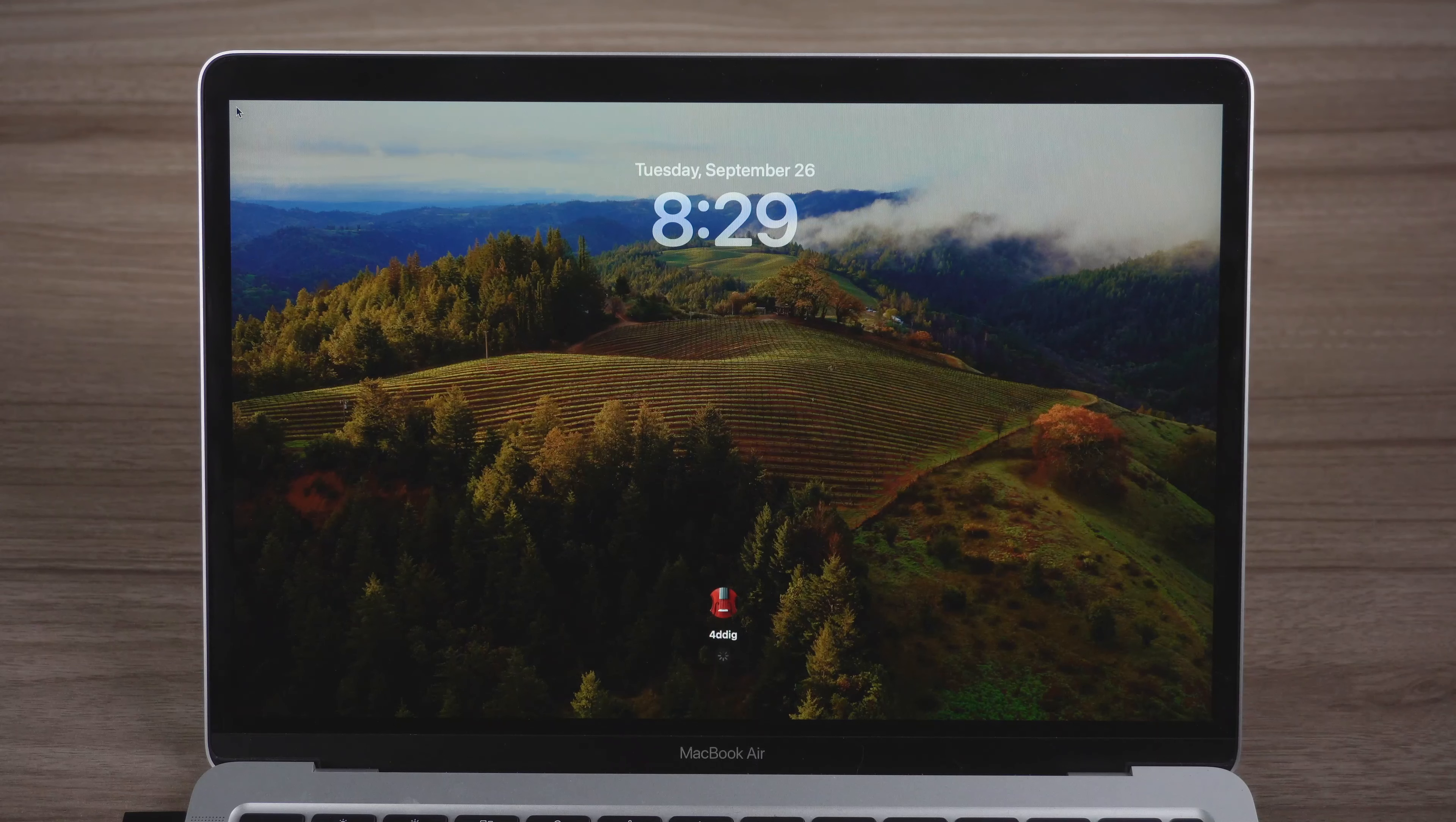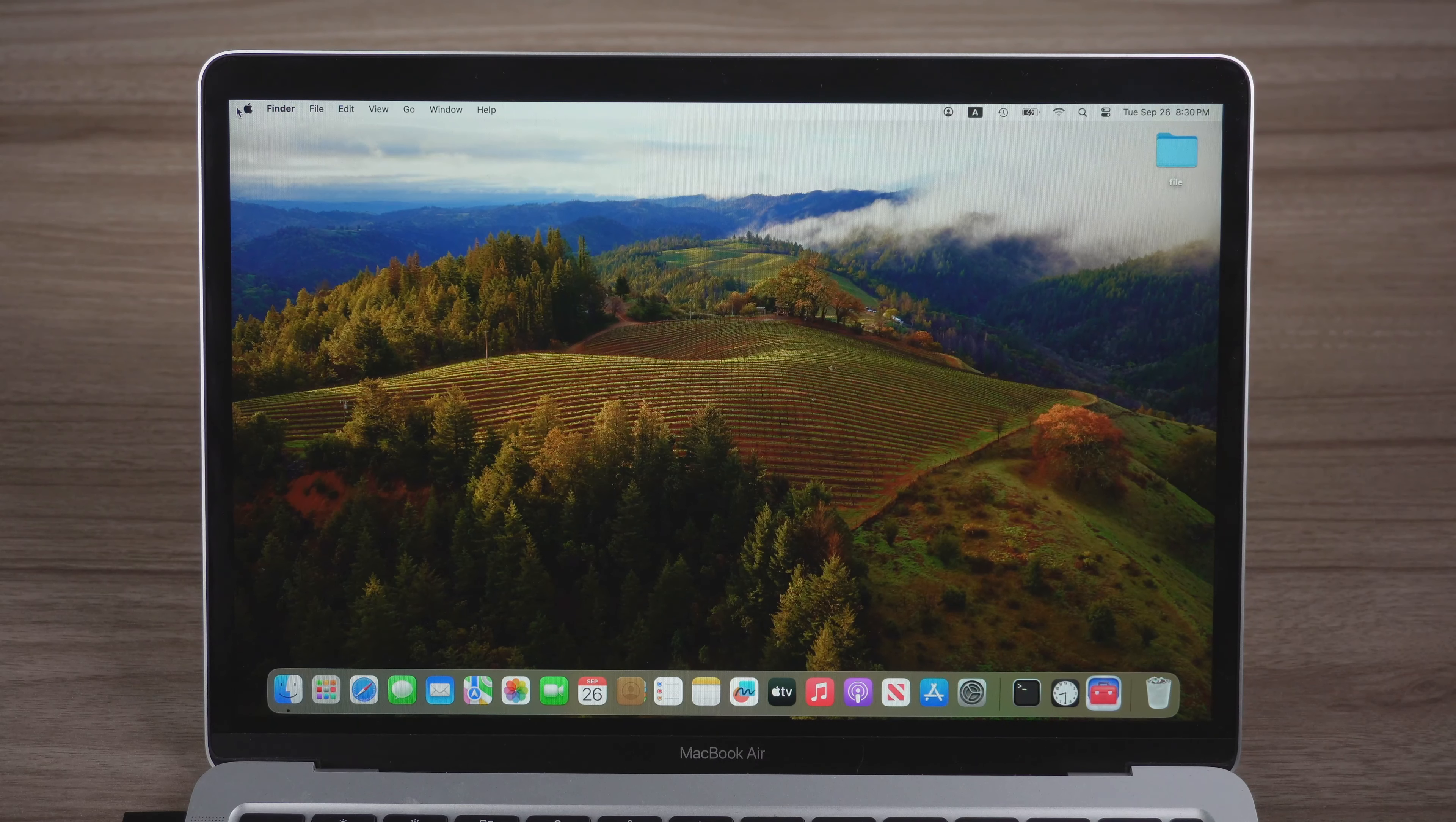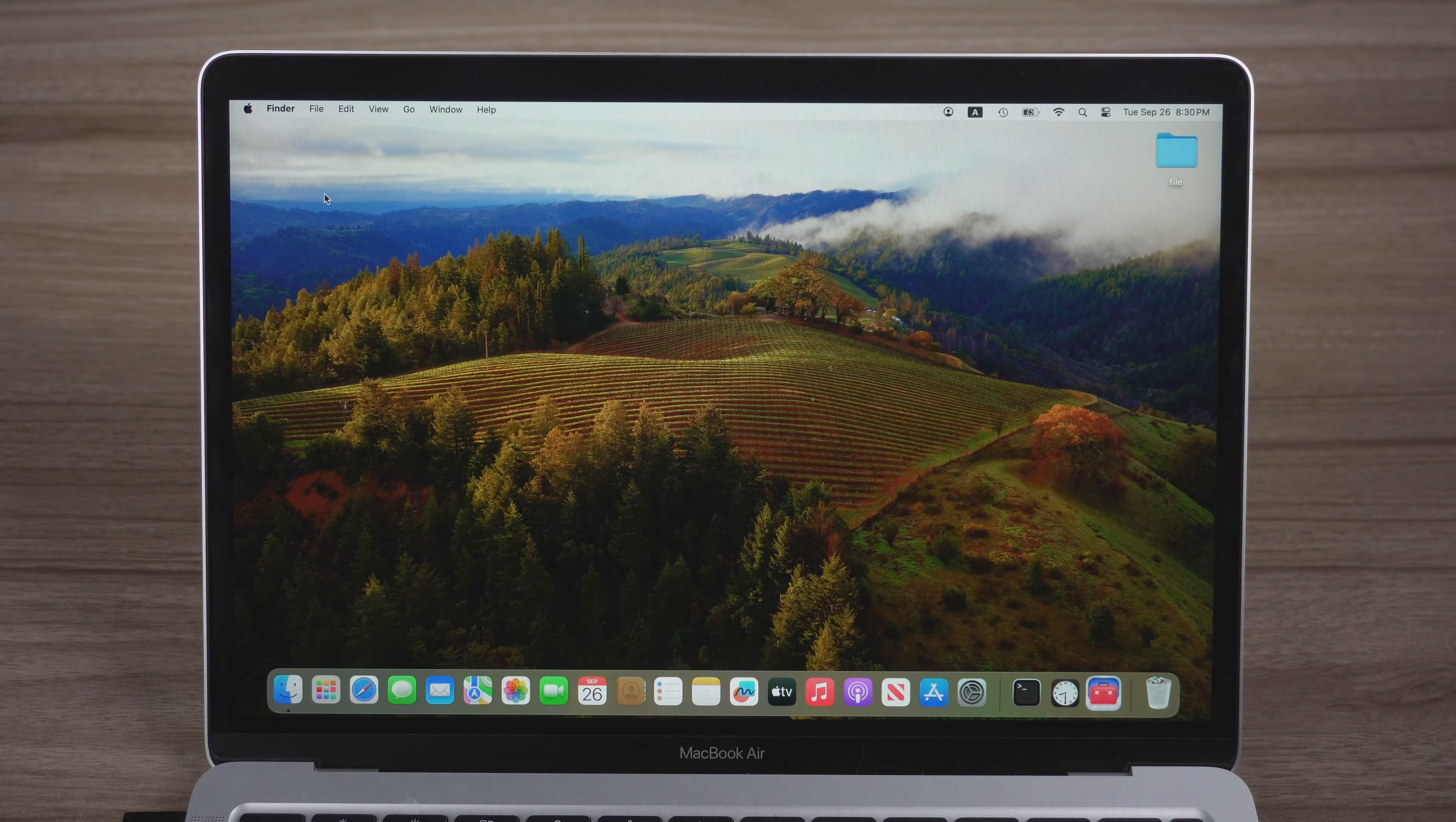But if you only have display issues like wallpaper or screensaver not working, you can try to fix it first before deciding to downgrade.